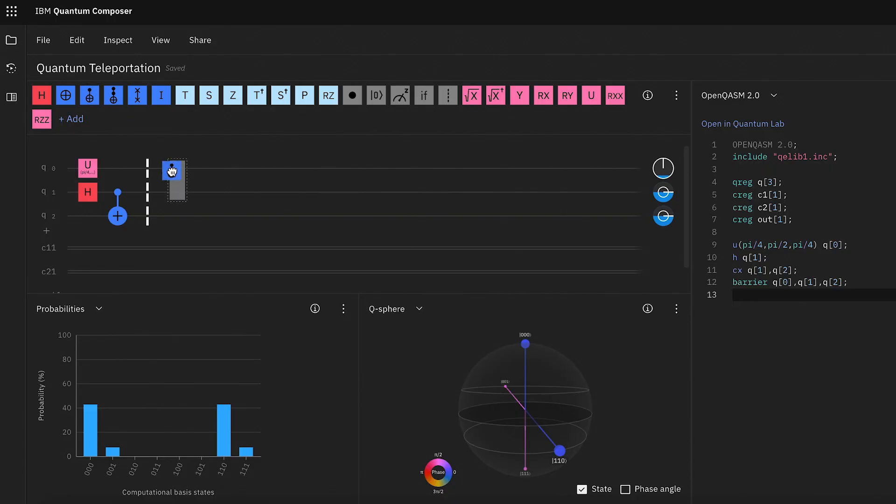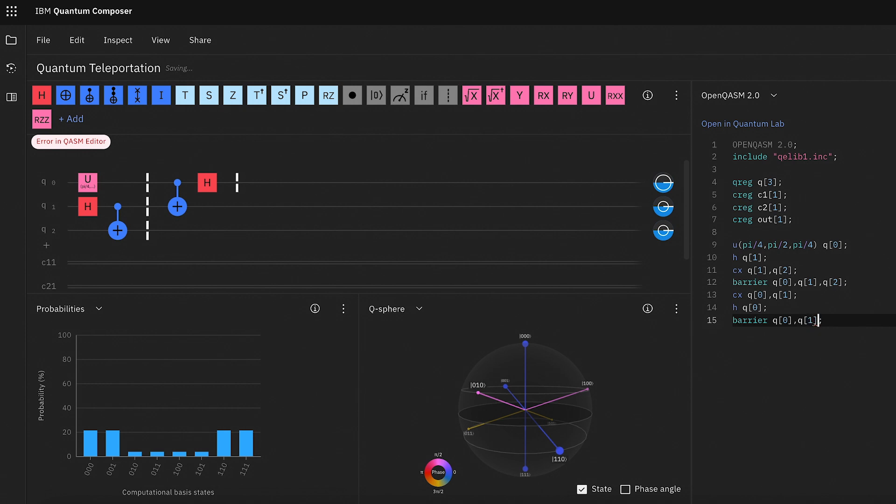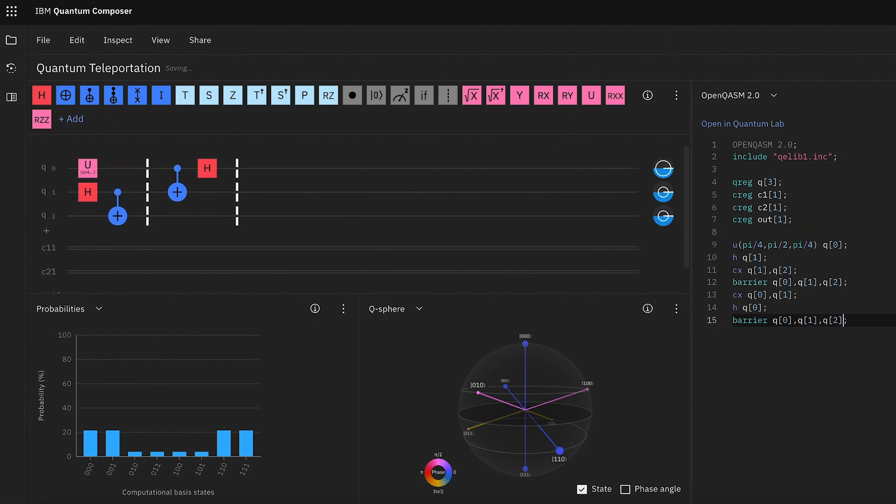Step four is to do a Bell measurement. Alice still has QMessage, which is the original message, and she has QAlice, which is one half of the pair of entangled qubits. We perform the Bell measurement on these two qubits, which is a quantum mechanical measurement that determines which of the four Bell states these two qubits are in. We apply a CNOT gate to QMessage and QAlice, and then a Hadamard gate on QMessage. This unentangles the two qubits and translates the quantum information back to classical information. Alice will get one of four possible combinations: 00, 01, 10, or 11. The result from QMessage is the first bit and the result from QAlice is the second bit, and Alice sends this information to Bob over the two classical bits.